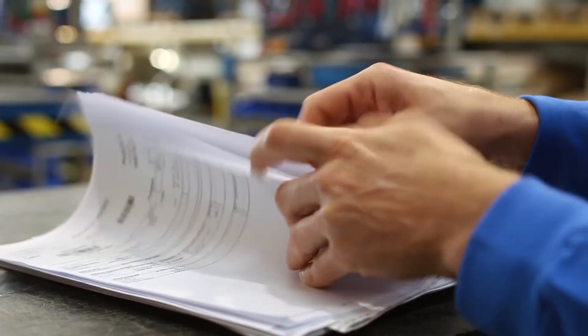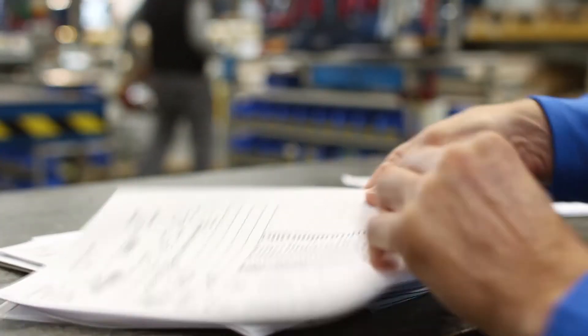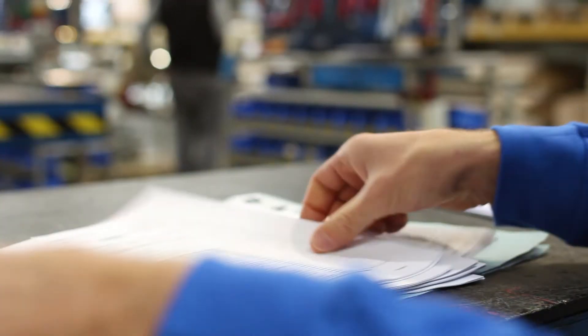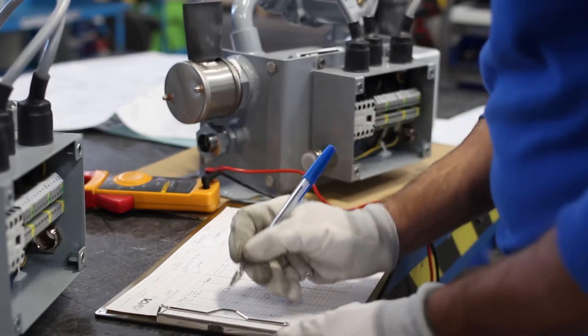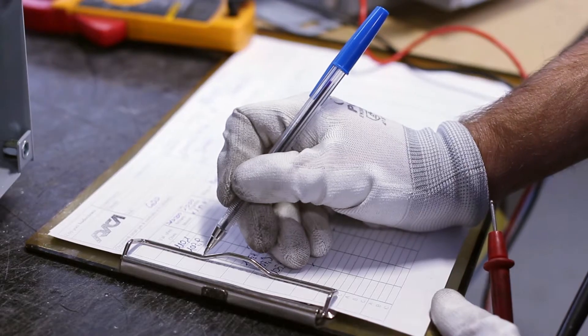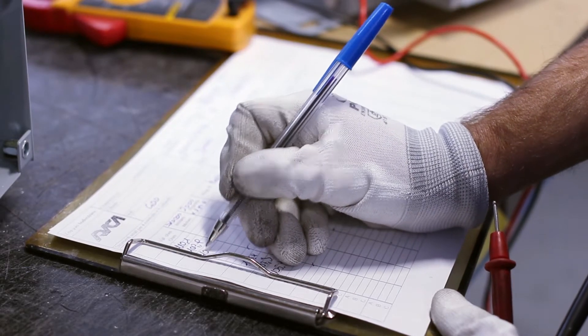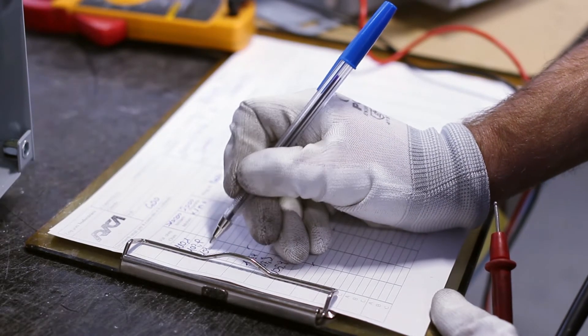Production processes are still primarily based on paper documentation, which has a strong impact on speed and quality of the overall process.